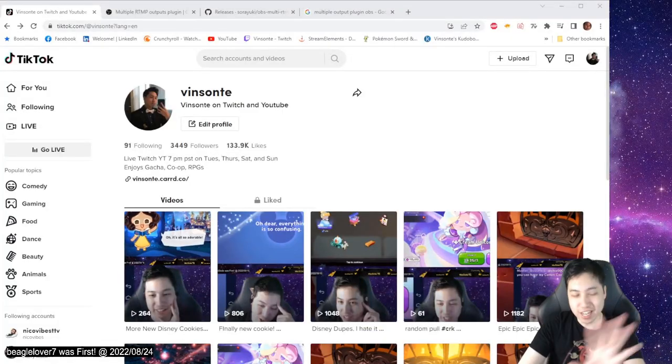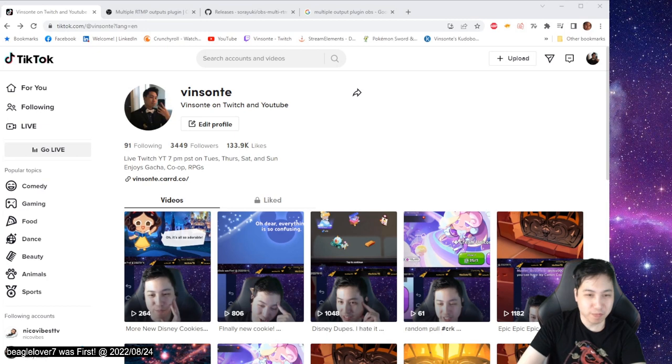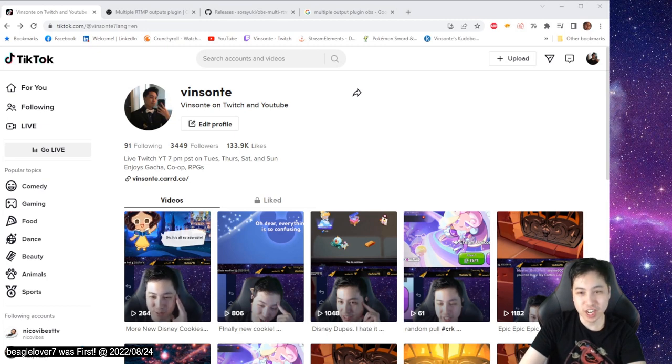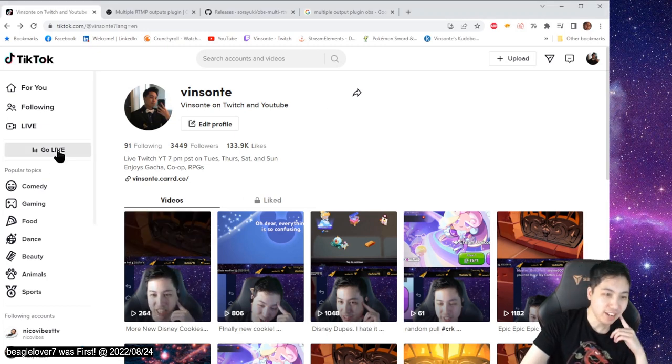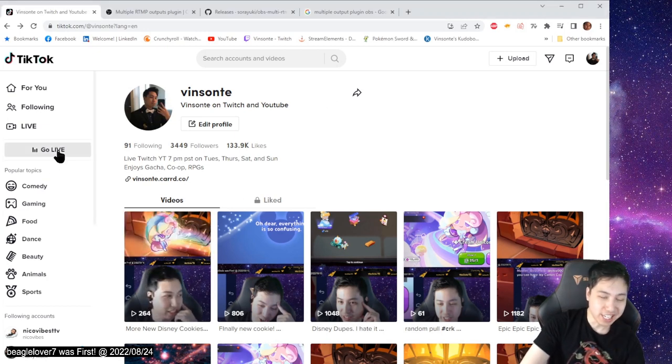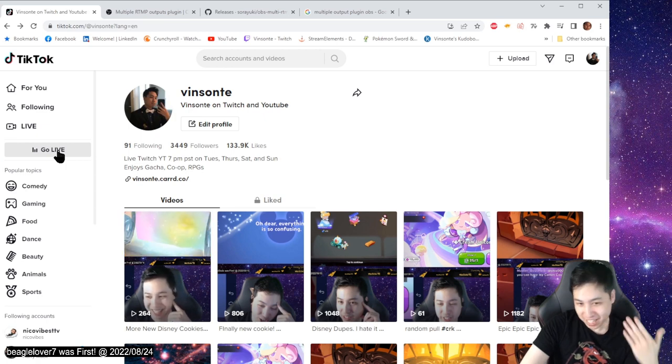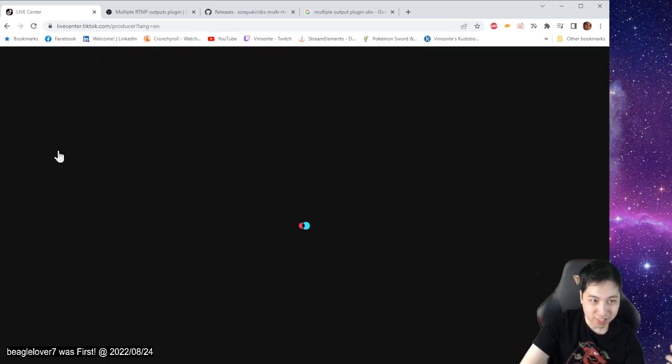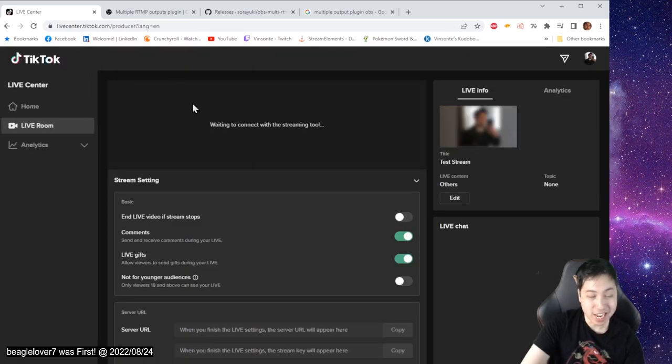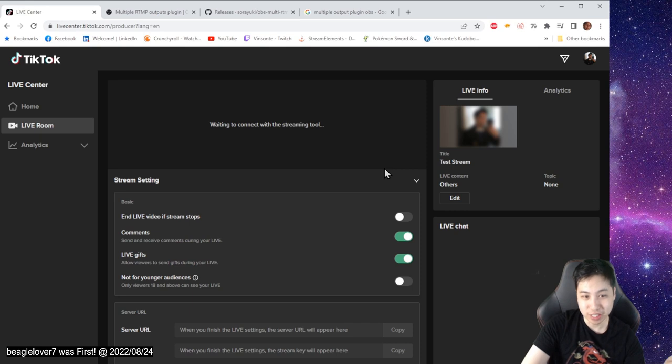All right, now to set everything up, go to your TikTok. And you're going to have to get the key now and the server. So you go to go live. It will apparently now give you a live center. Usually it will give you something else. But there's some settings here.